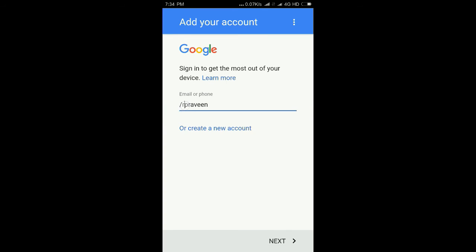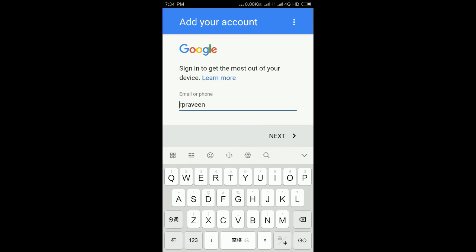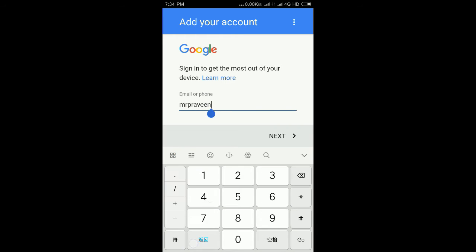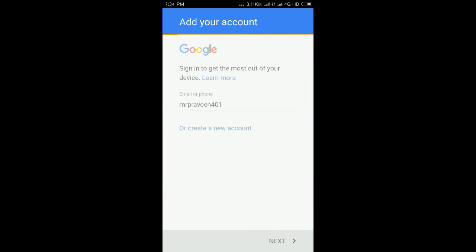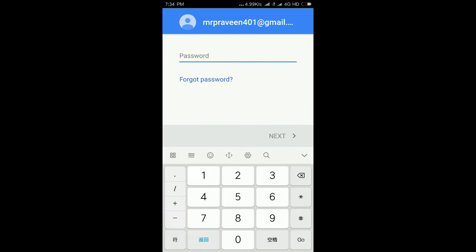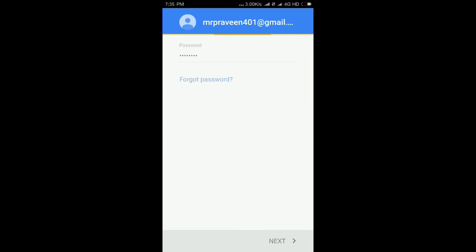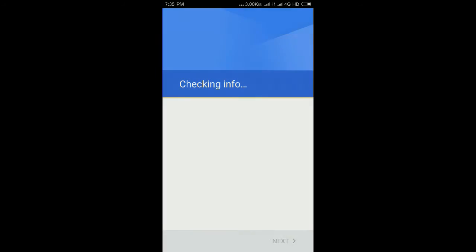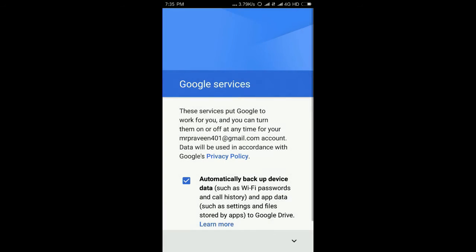Now enter my Gmail. I will not show you my password. Next. Okay, done.